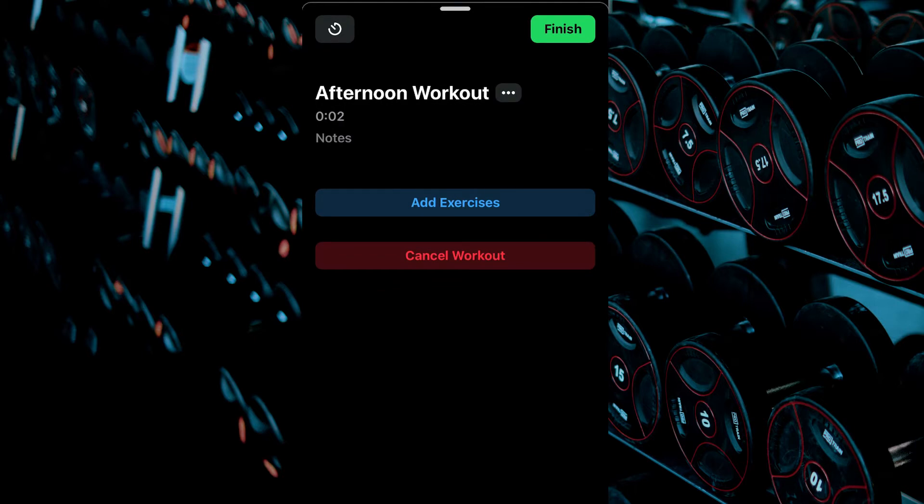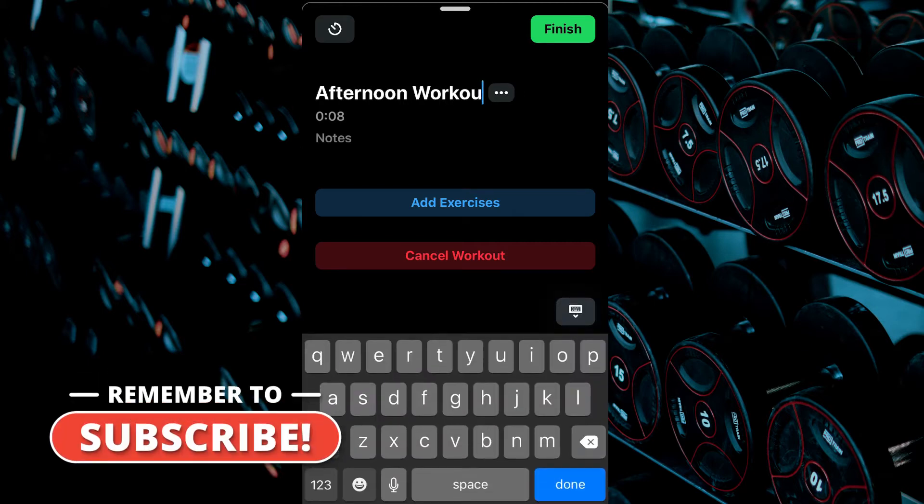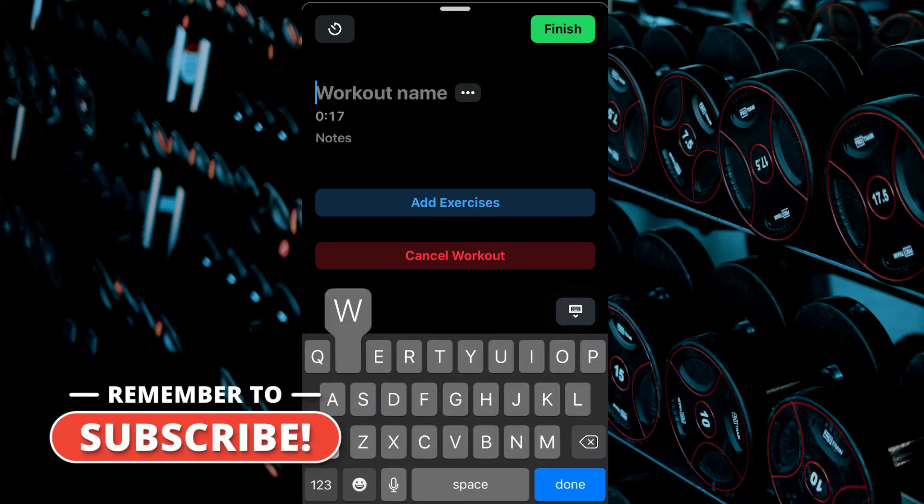The workout has started as you can see from the timer underneath the workout name. The workout name can be changed to whatever you wish.